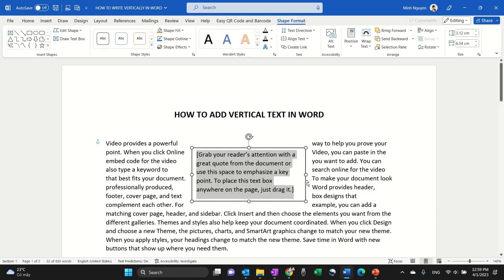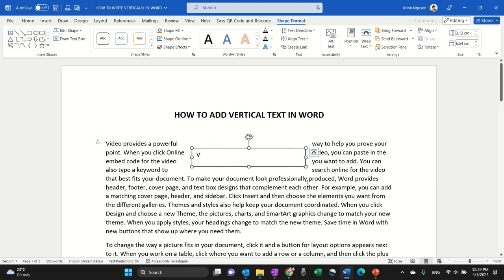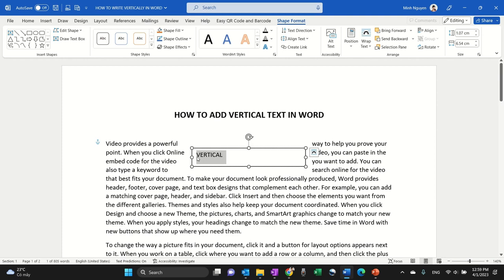Okay, now we are going to add our text to it. So here I'm going to add, let's say, vertical. All right, select the text. I'm going to make it bigger.